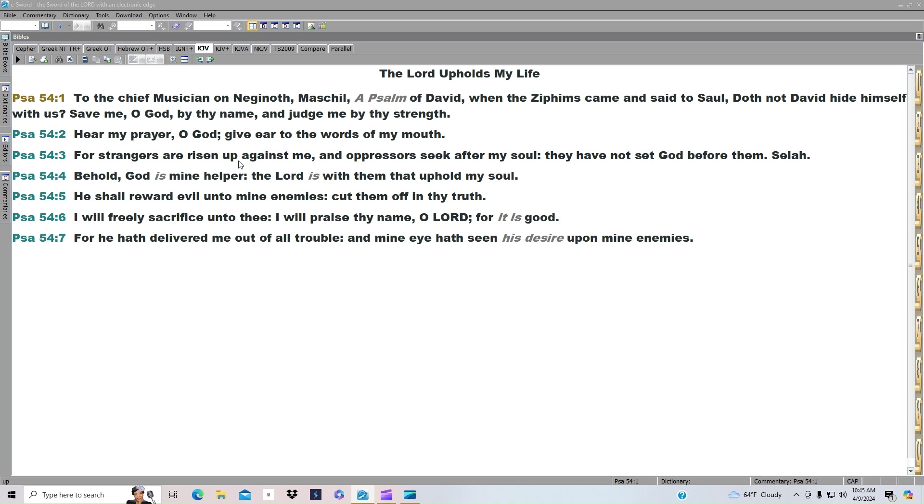For the strangers are risen up against me, and oppressors seek after my soul. They have not set God before them. Selah. Behold, God is mine helper. The Lord is with them that uphold my soul.